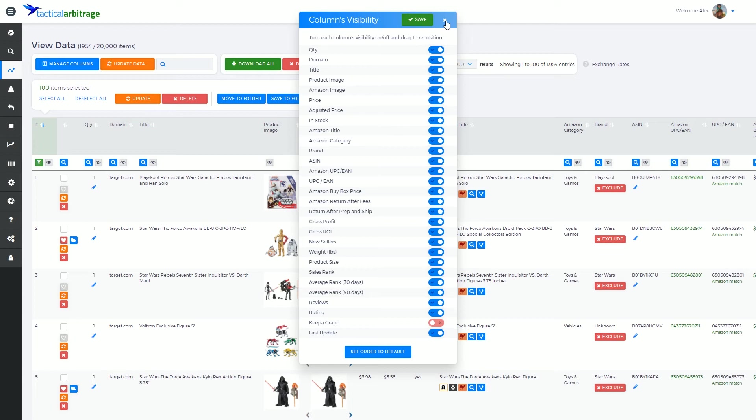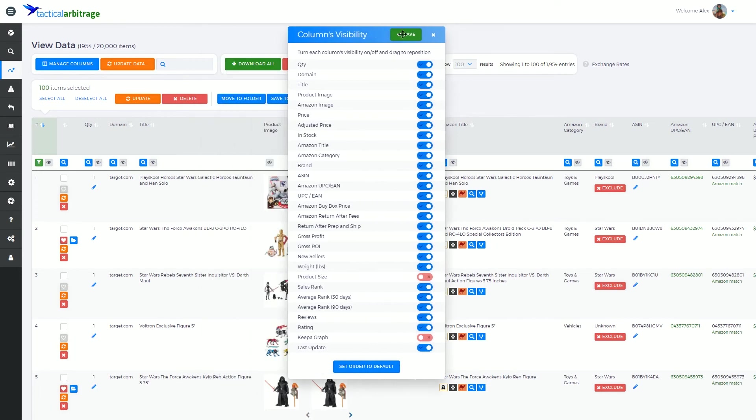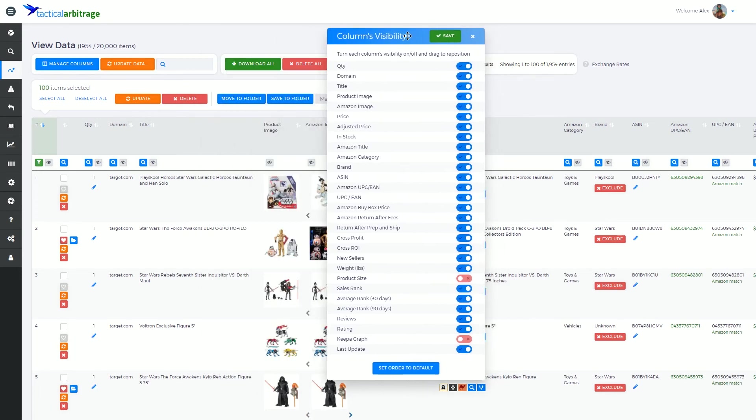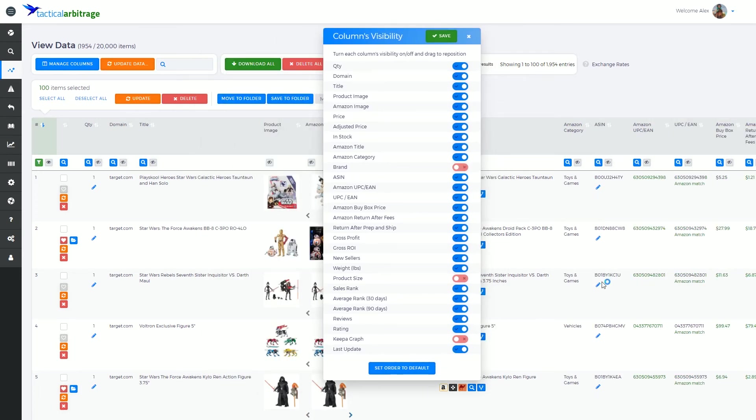Over time, you might say there's a few things I'm not that interested in. I may not be that interested in seeing things such as the product size. I may not be that interested in seeing the brand, for instance. You can see this brand column disappearing when I do that.